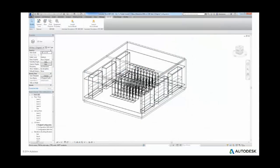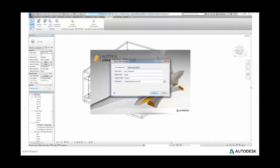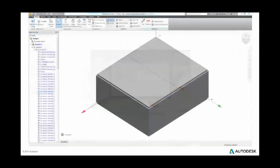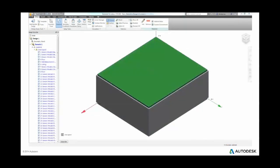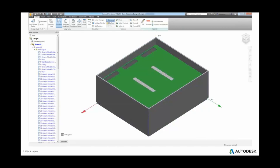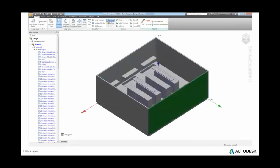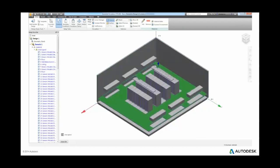By linking in with existing BIM tools like Revit, users can associatively make changes to their design to understand the downstream effects of their design changes. This allows for many designs to be analyzed before the stages of physical testing or construction.